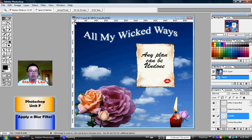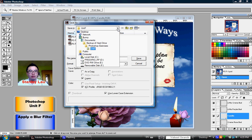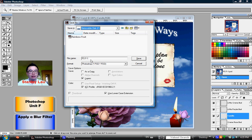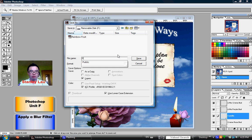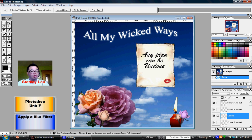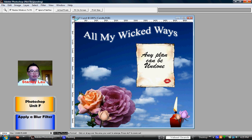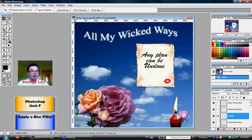The first thing you need to do right away is click File, Save As, and choose your removable disk. At school, it's called Removable Disk E. Please change the name from PSF-1 to Soap Opera and click Save. When the document is finished saving, the title bar should now display Soap Opera instead of PSF-1.